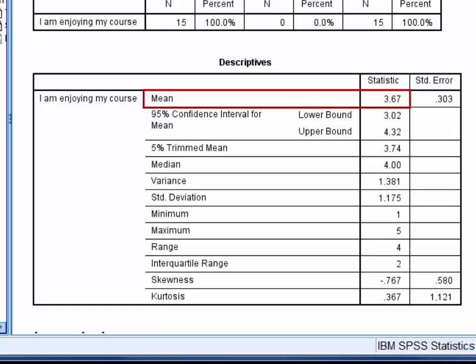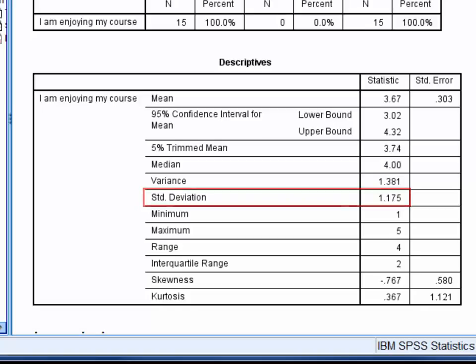Generally speaking you should report a standard deviation along with a mean, and here the standard deviation of course enjoyment is 1.175. So on average individual responses to this question differ from the mean of 3.67 by 1.175 points.